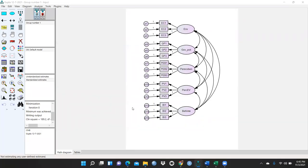Hi everyone. In this video, we would like to learn common method bias with the help of a latent variable — that is, the unmeasured latent variable, how we have to use it to detect common method biasness. So let me start.